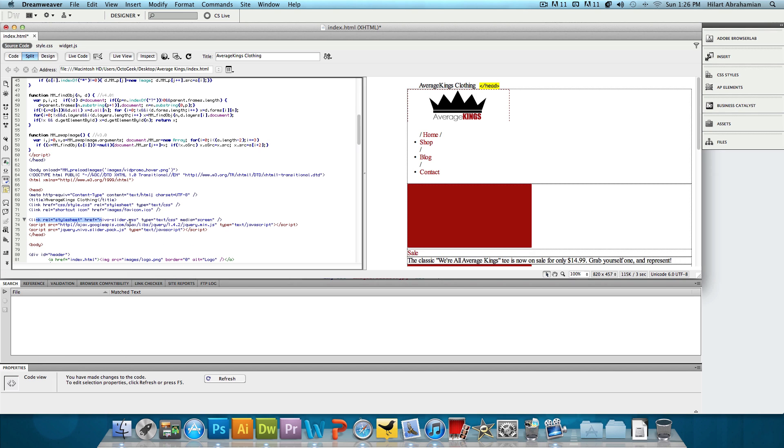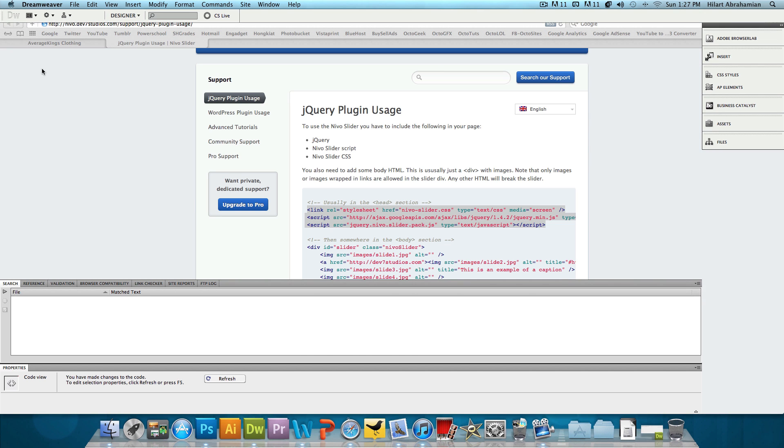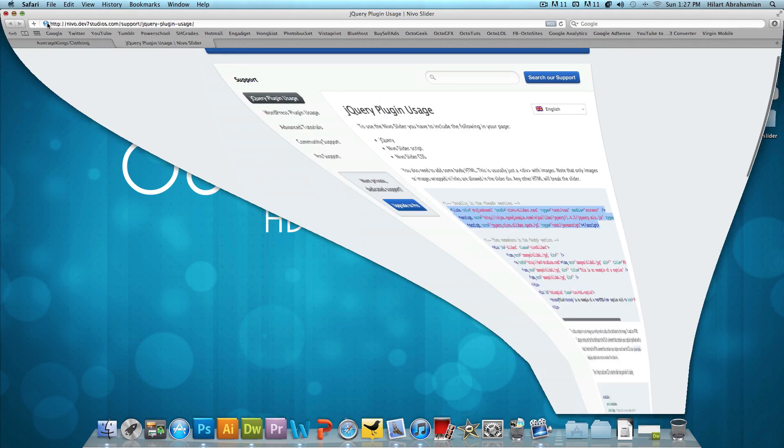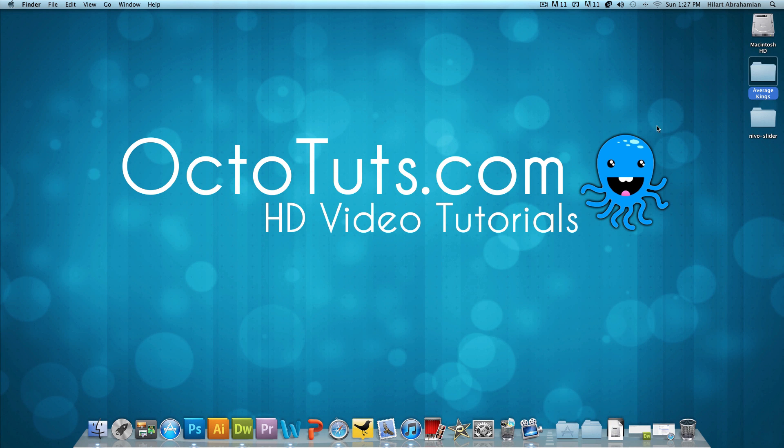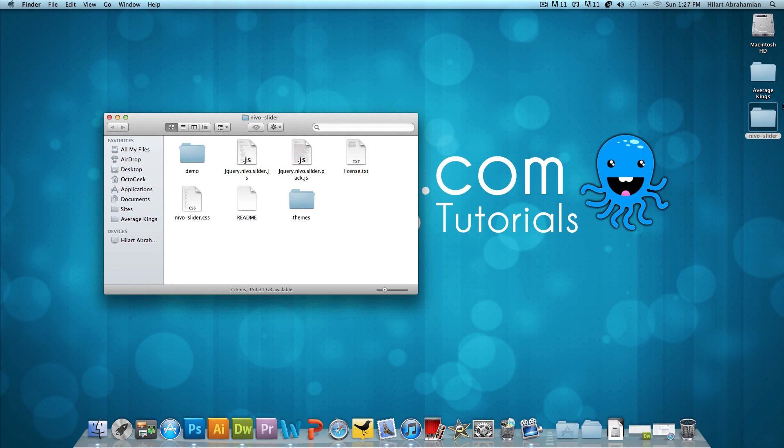Now what this is, is it has the style sheet and two JavaScript scripts, and those scripts could be found in the file that we downloaded. So now we're going to go back and copy and paste those two scripts.